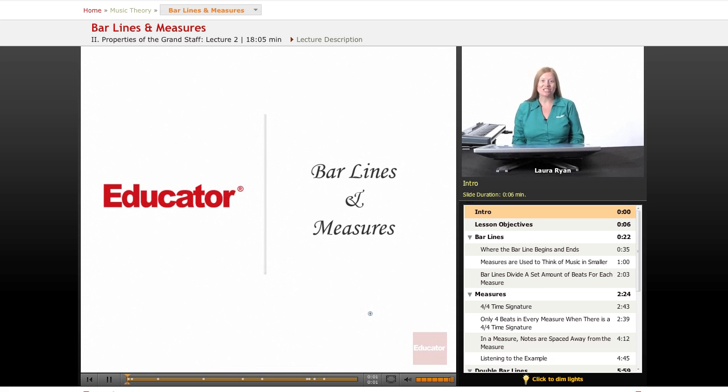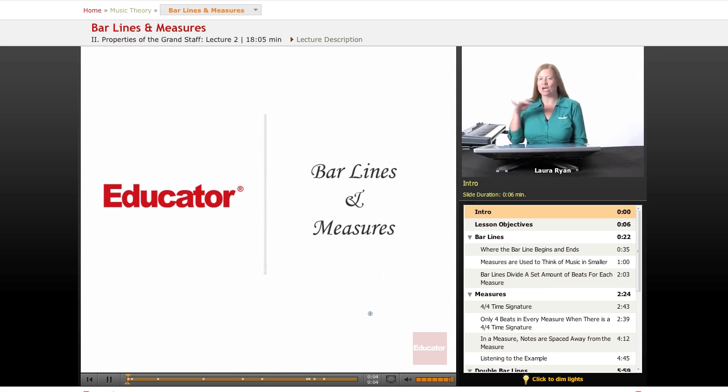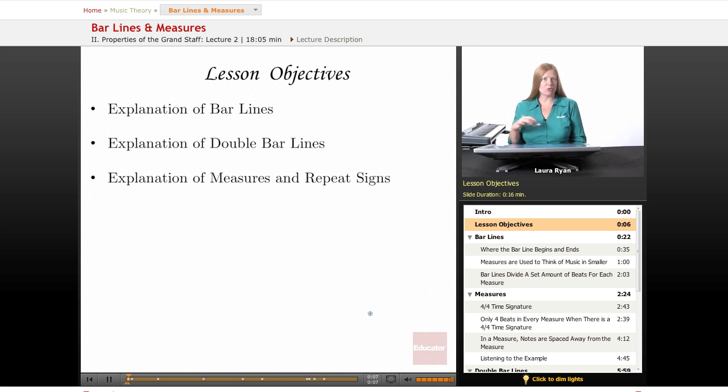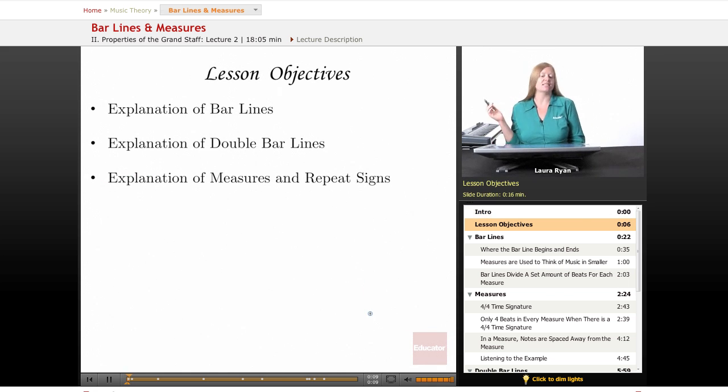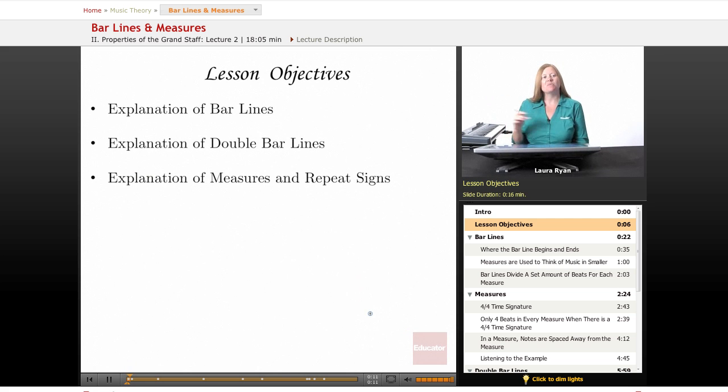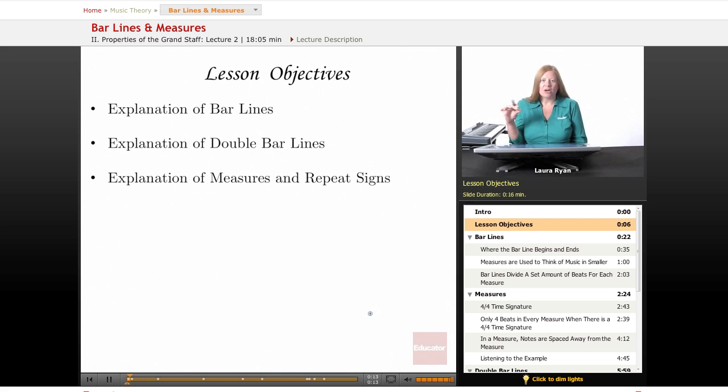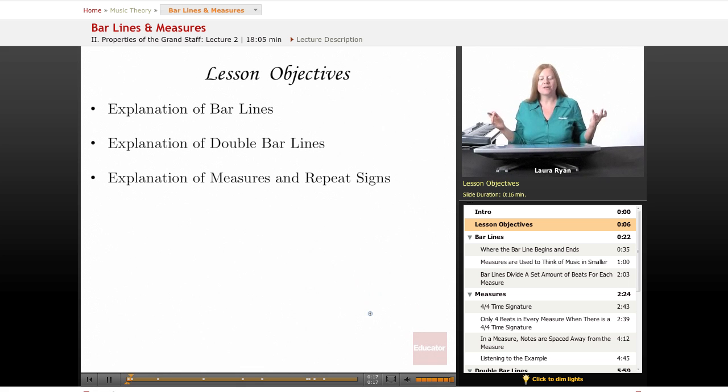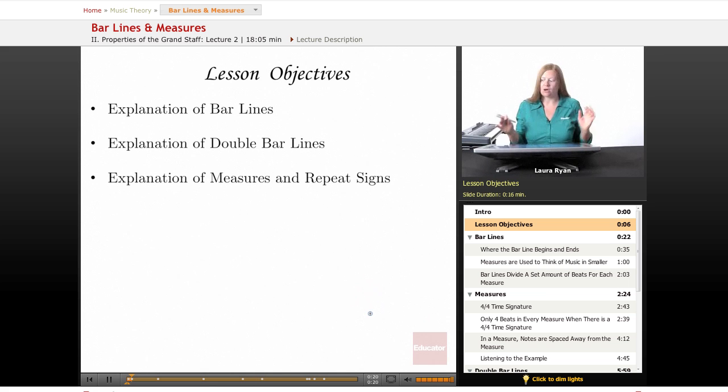Hi, welcome back to educator.com. Today's lesson will be bar lines and measures. So we just explored our staffs in the last lesson. In this lesson, we're going to be creating bar lines and measures and visually dividing up the staff so that we can eventually put notes in there and create some songs.